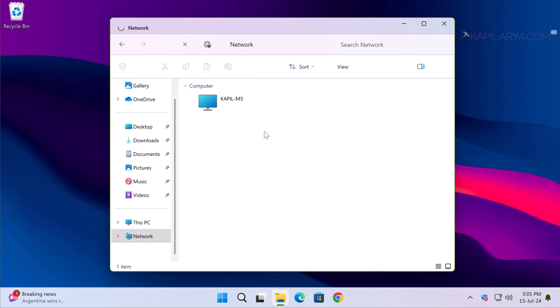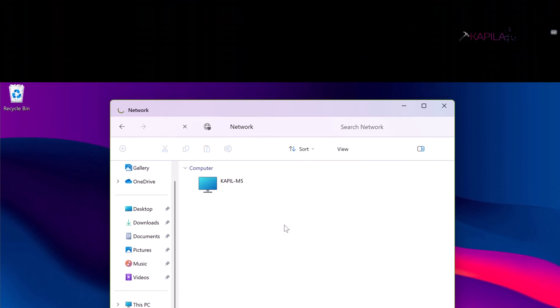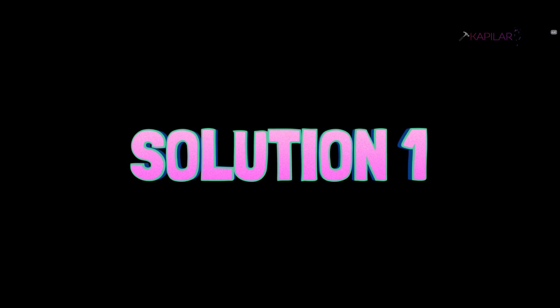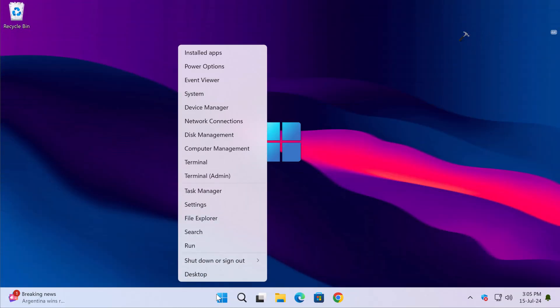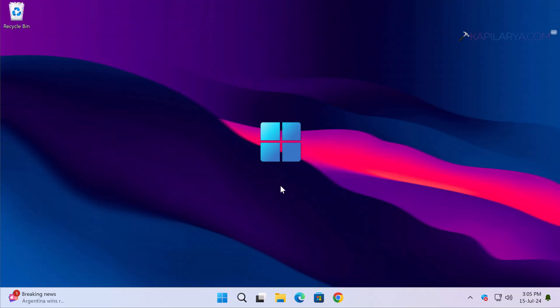In case you are not able to turn on network discovery using those steps, this video covers fixes to resolve the issue. We have different solutions for you. Let's start with solution number one.